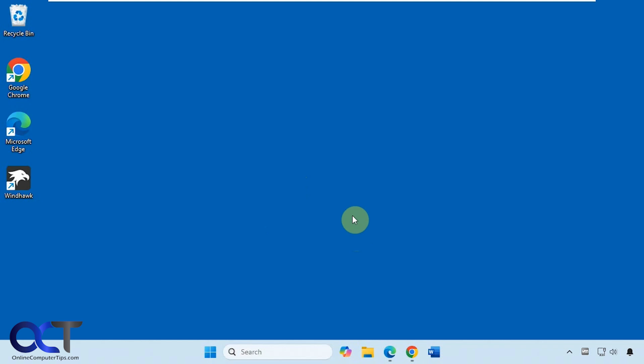This process is going to vary depending on the browser as well. So there is one universal way that should work for any browser, but that's just to make a shortcut on your desktop.